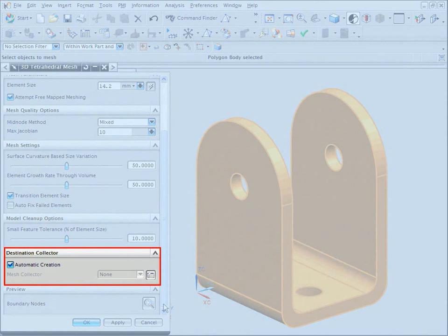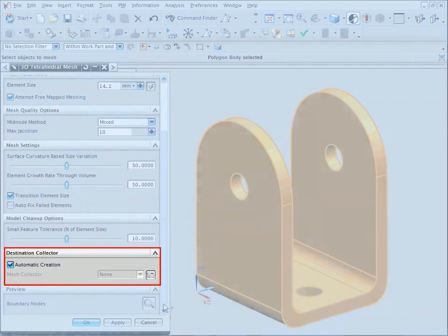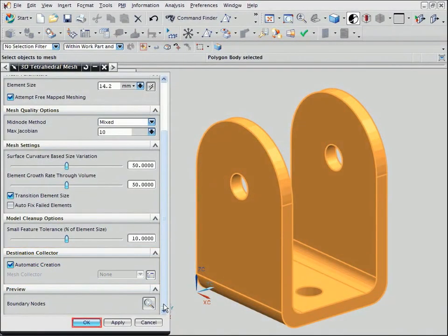While you can create mesh collectors separately, for now we will let the software automatically create a collector for this mesh. Click OK to create the mesh and the collector.